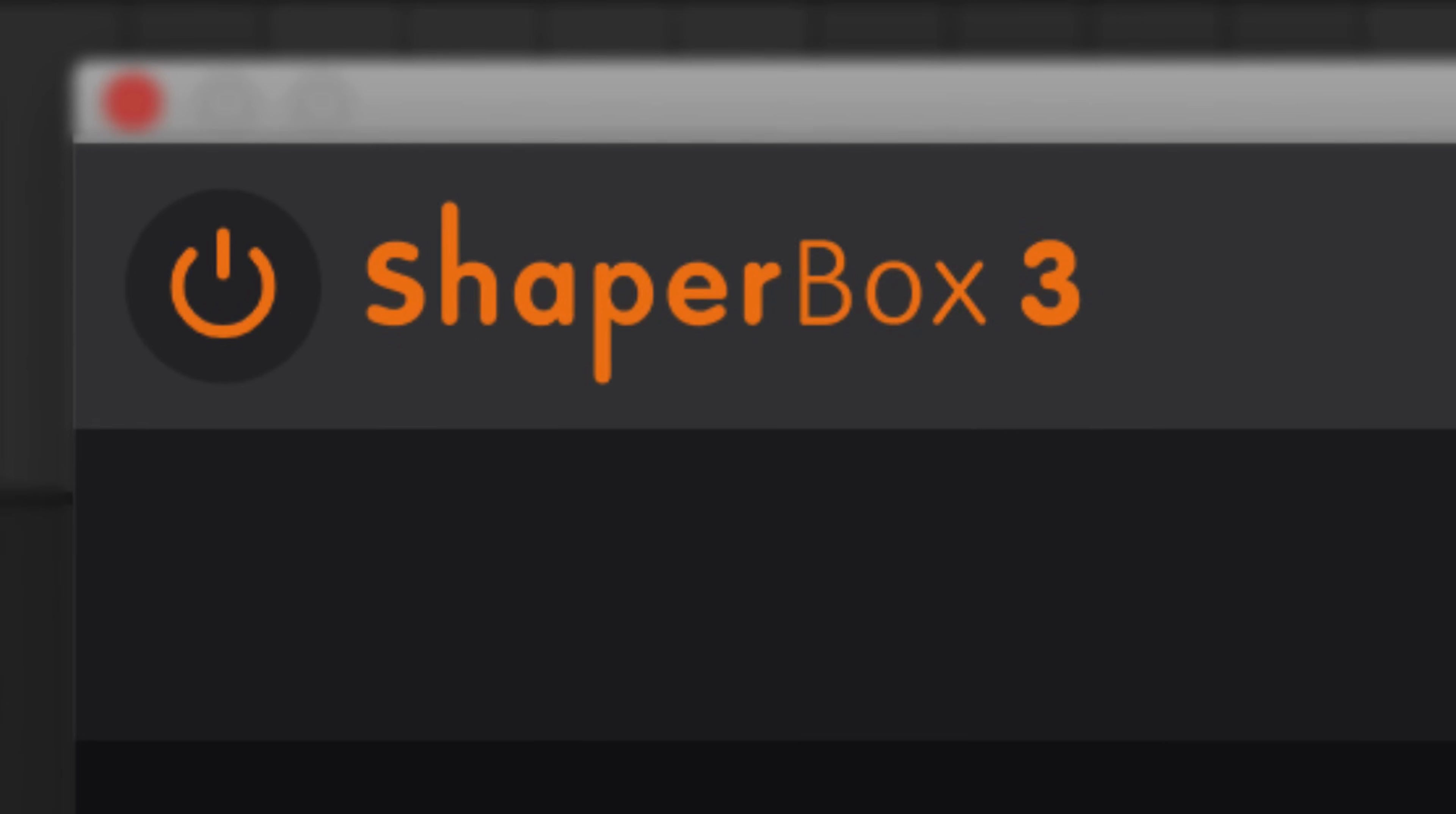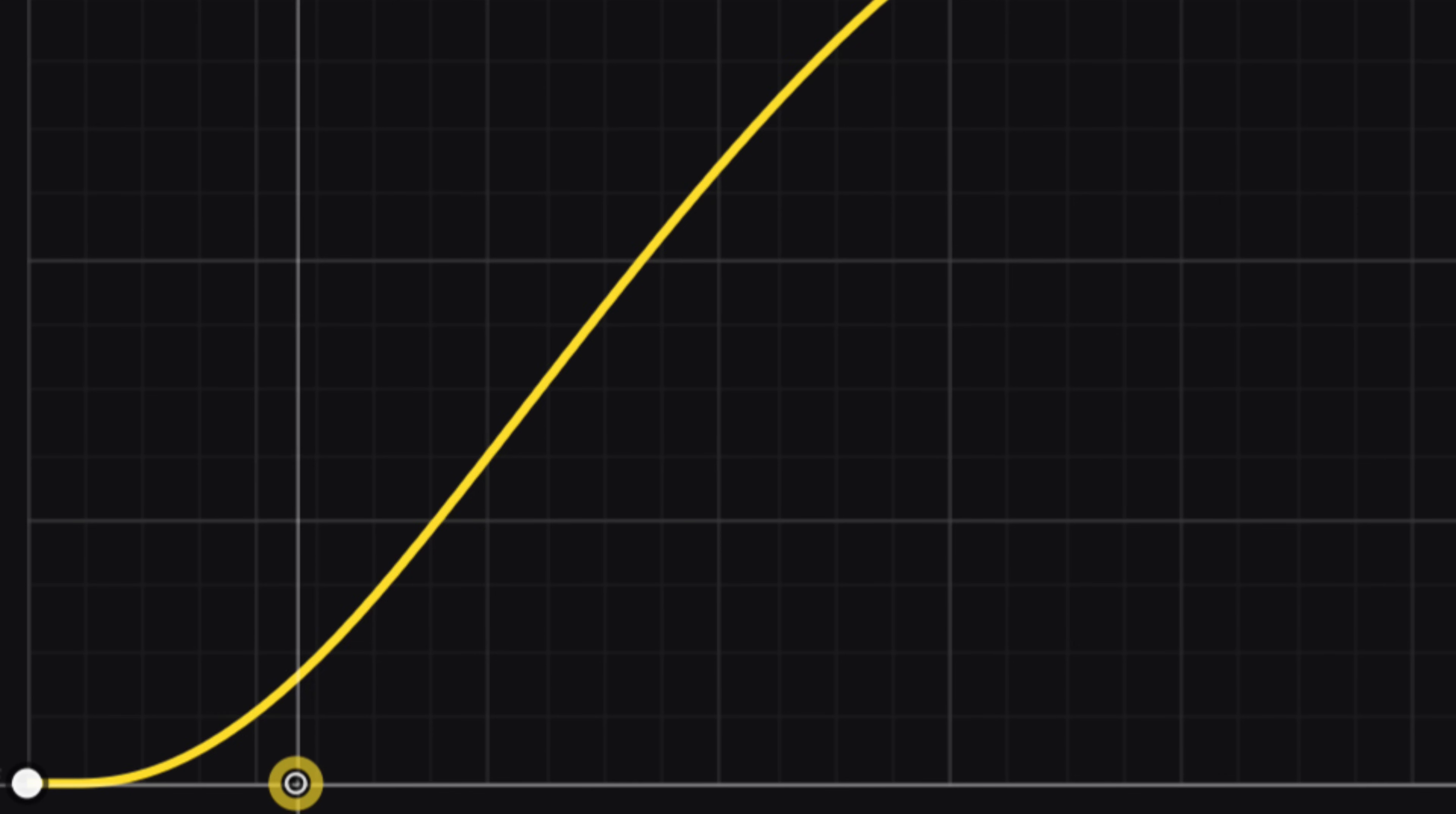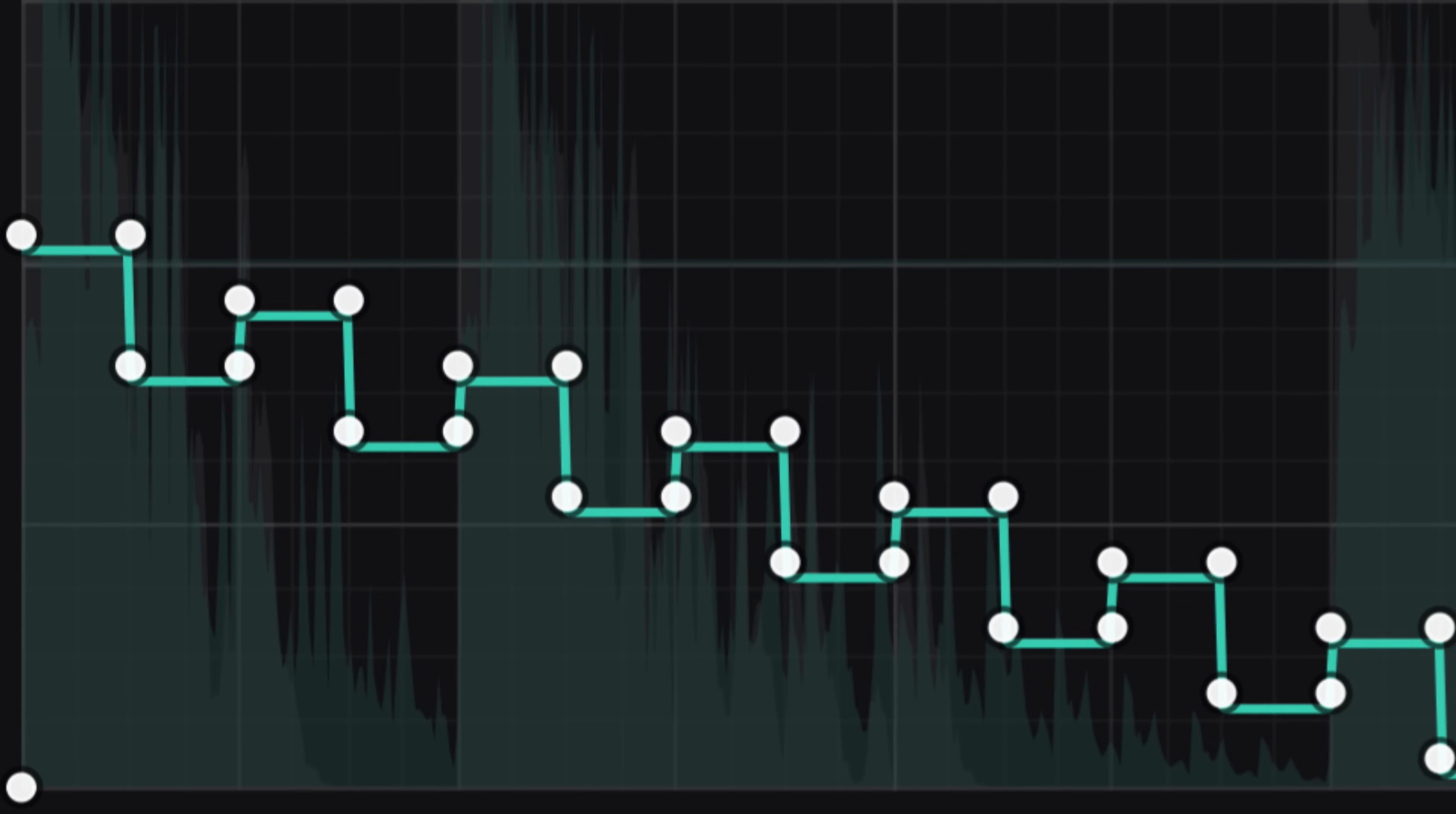Hello, this is Joe at CableGuys, and I'm excited to introduce you to ShaperBox 3, the ultimate plugin for modern mixes and infinite inspiration.